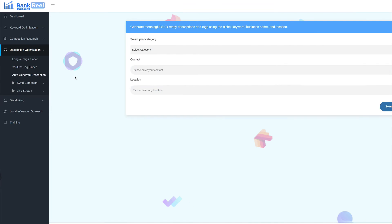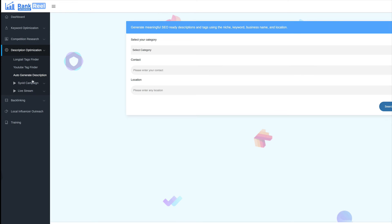So, auto-generate description. This is more for a local business. I don't do any type of local marketing. So, I'm going to leave that section here. Now, backlinking. Okay, so let's move on to backlinking.